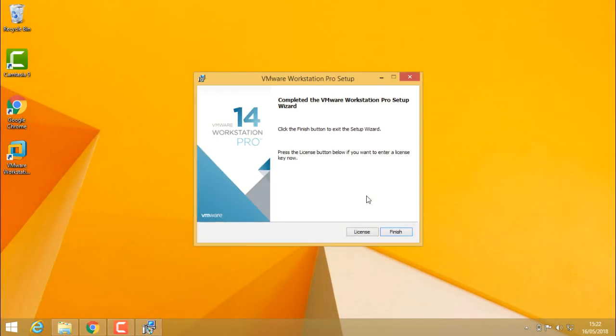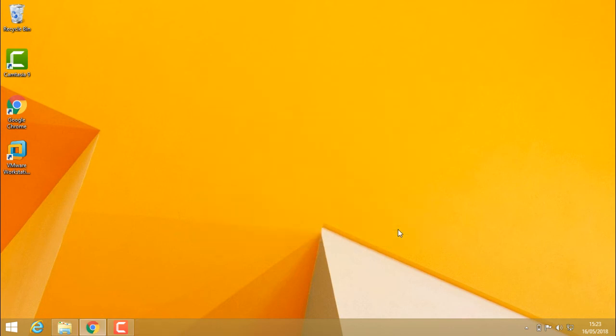We have completed the VMware Workstation Pro setup. If you have a license key, go ahead and type the key. If you don't have one, just finish it. I am using VMware Workstation as a trial version.